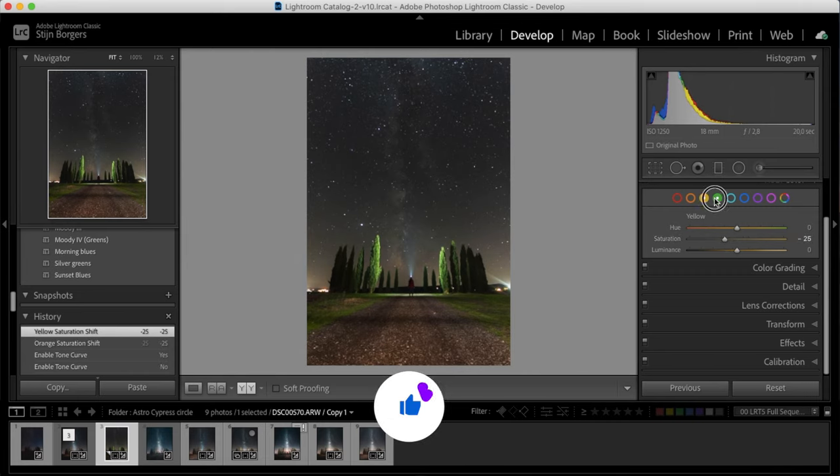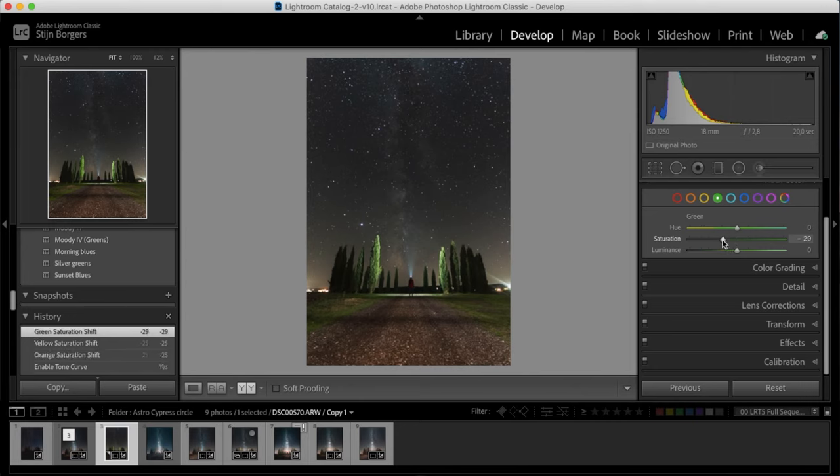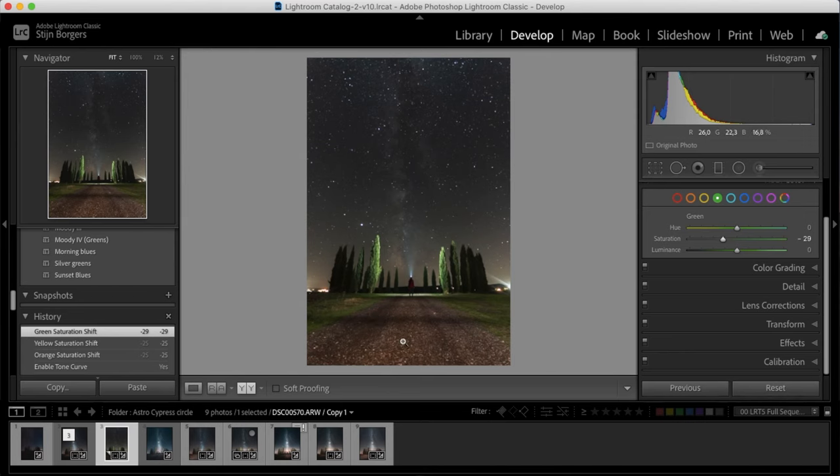I'm also desaturating the color in the trees a little bit, so that's primarily green. Just a little bit because I don't want it to be too much. So for now we don't really have to adjust any other colors in this image because primarily we had orange, yellow, and green in the foreground here.